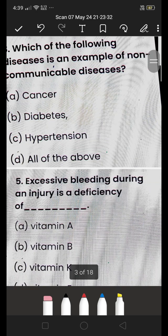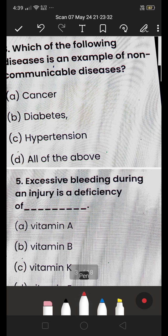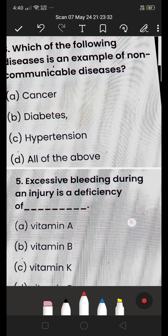Next: which of the following diseases is an example of a non-communicable disease — (A) cancer, (B) diabetes, (C) hypertension, or (D) all of the above? Non-communicable diseases are those which cannot spread from one person to another. Cancer, diabetes, and hypertension are all non-communicable diseases, so the answer is (D) all of the above.